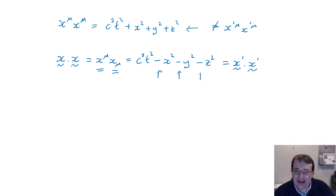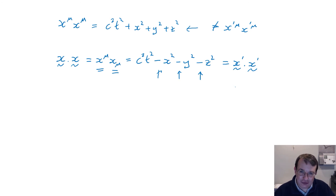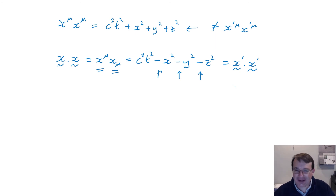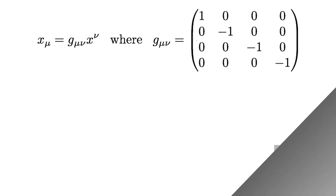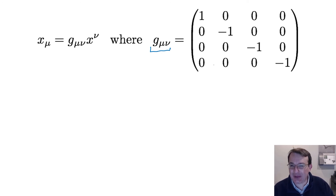To understand the difference between x^μ (index up) and x_μ (index down), and how that introduces negative signs for the space-like components, we need to introduce another four by four matrix called the metric. This matrix essentially codifies the structure of space-time. In special relativity it's a nice simple matrix because space-time is flat — in general relativity it becomes enormously more complicated.